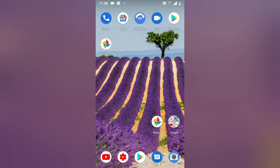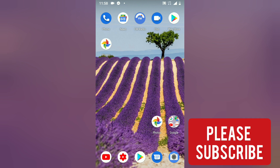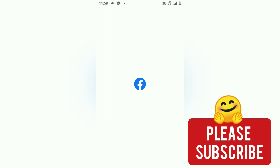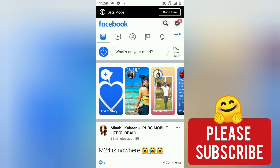After your story has been up for 24 hours, you're going to find it in your stories archive. In order to do that, let's go to our Facebook application — make sure you're logged in — open it, and go to your profile area.